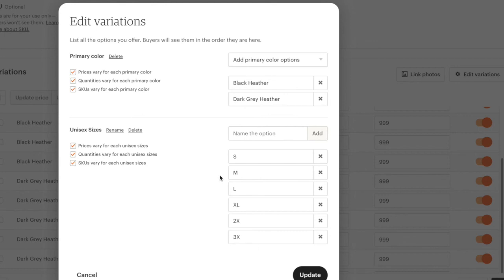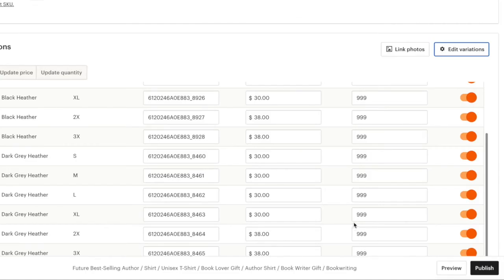If everything looks good from here—you put unisex sizes, you checkbox the three checkboxes, you put small, medium, large, XL, 2x, 3x—you want to press update. After that, you want to go to publish.